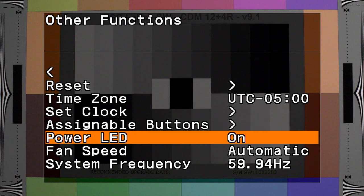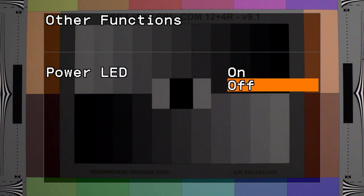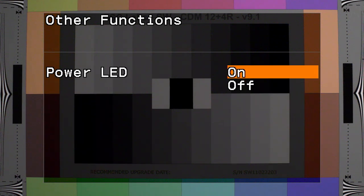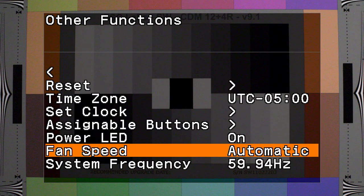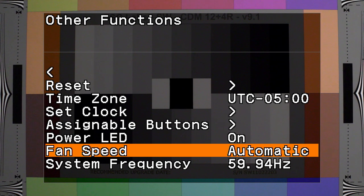You can turn the power LED on or off. You can adjust the fan speed to be on automatically or you can put it on high, middle, or low.